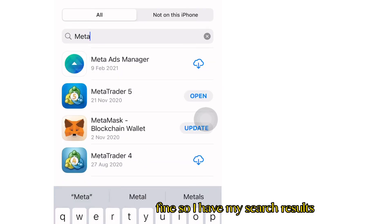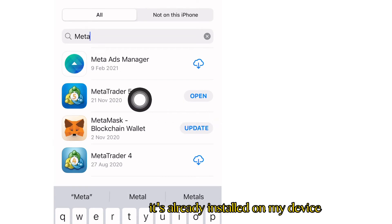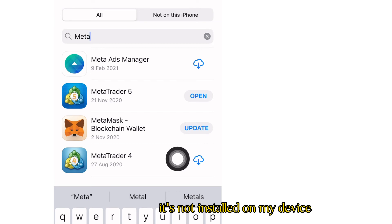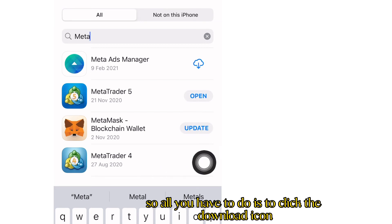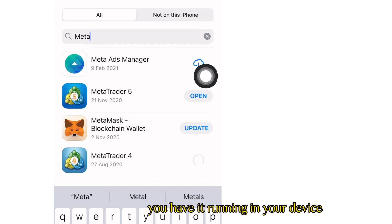I have my search results here. You can see MetaTrader 5 is already installed on my device, and MetaTrader 4 is not installed. So all you have to do is click the download icon and install it, and you'll have it running on your device.